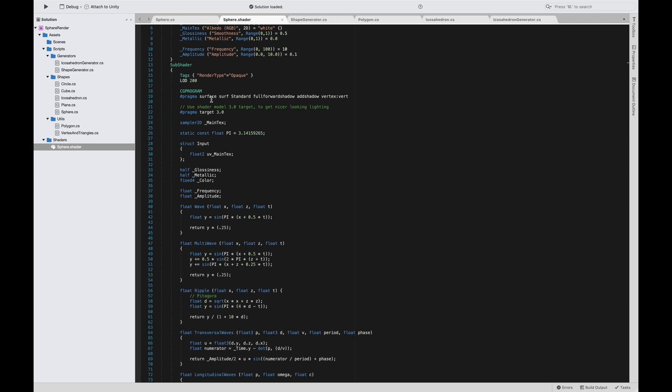I'd rather work with standard surface shaders. I think they are more customizable instead of the unlit ones, but it's only a preference. Maybe in some future videos I'll do tutorials about game shaders and we will use unlit shaders also. These are the pragmas, the preprocessor instructions.